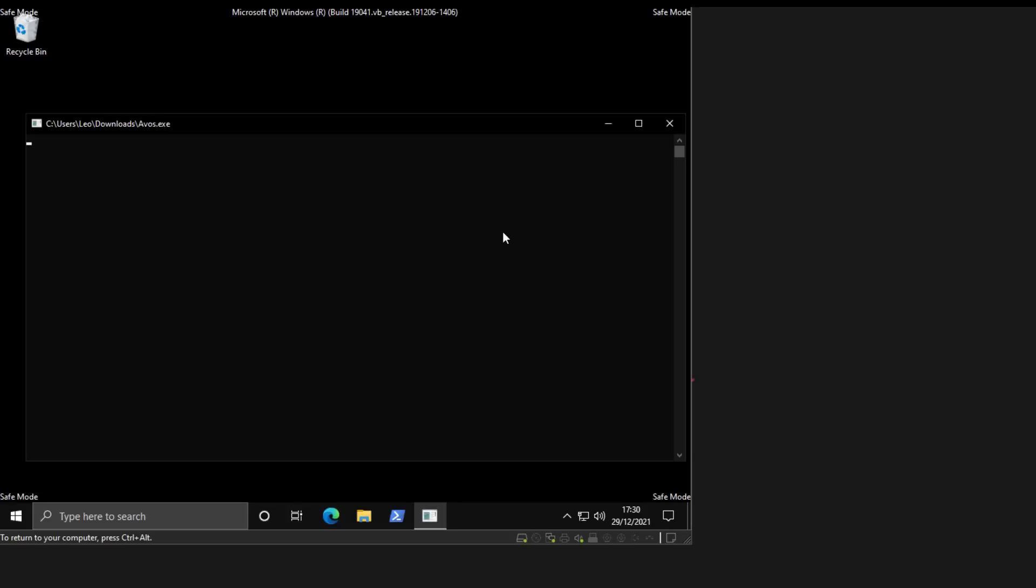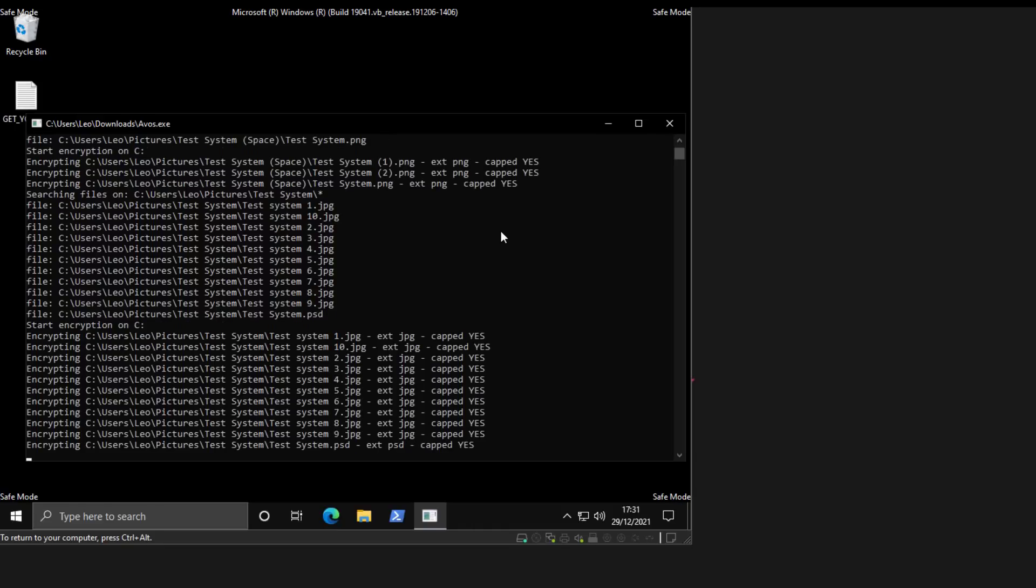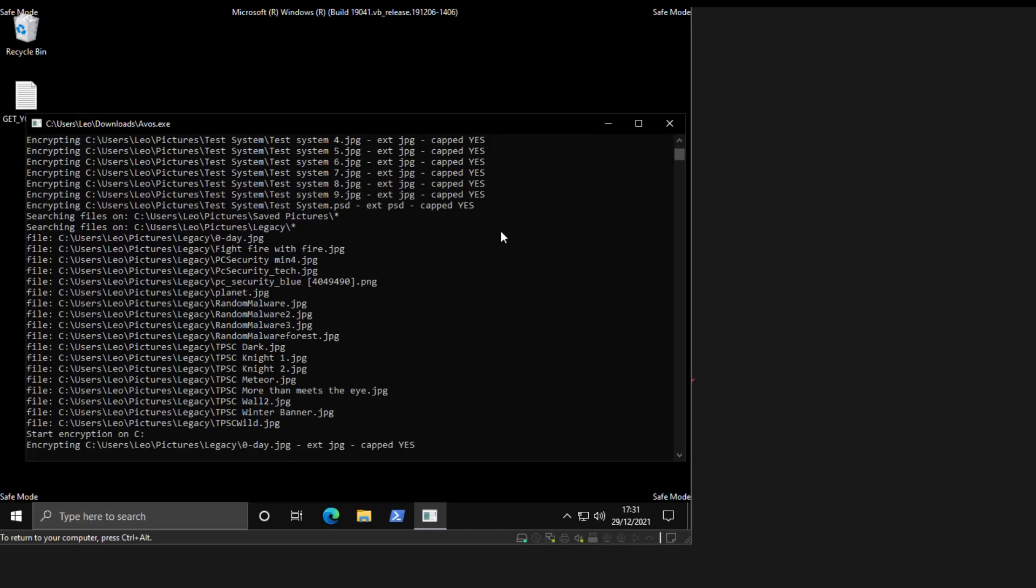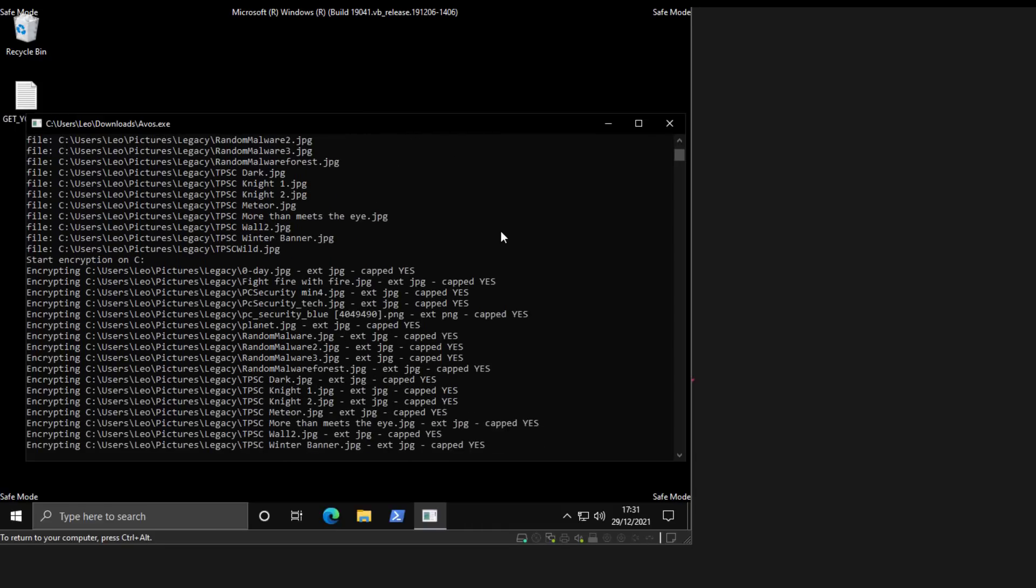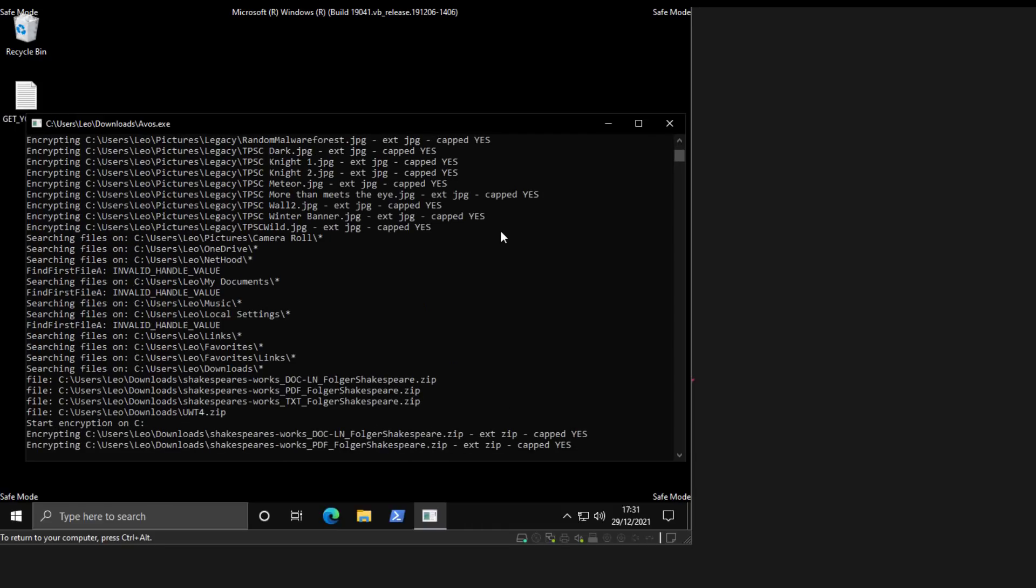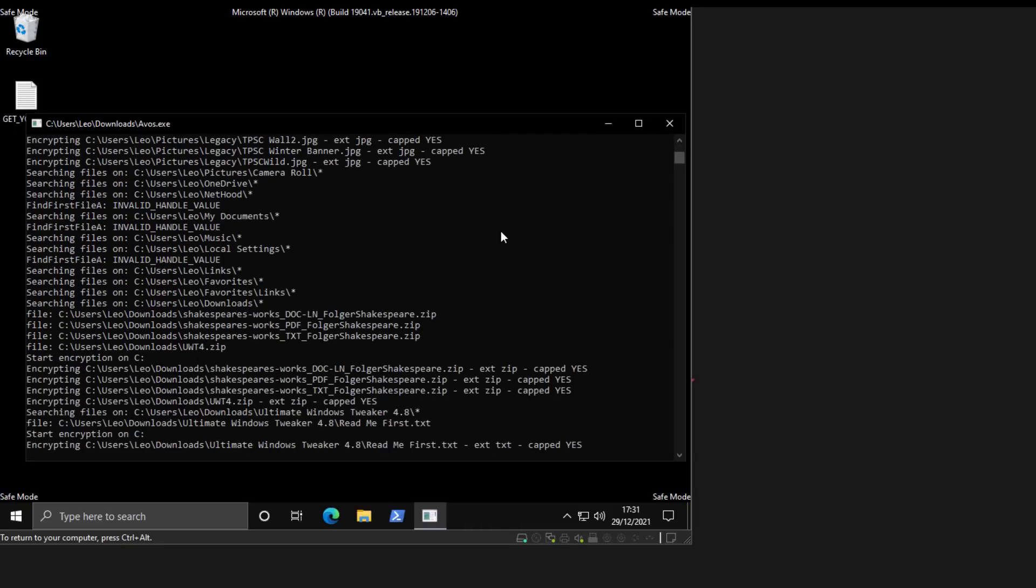And unfortunately, a lot of security products will simply not run in safe mode, but guess what? The ransomware will. So if we wait for a few moments, as you can see, it is encrypting our data right now as we speak.